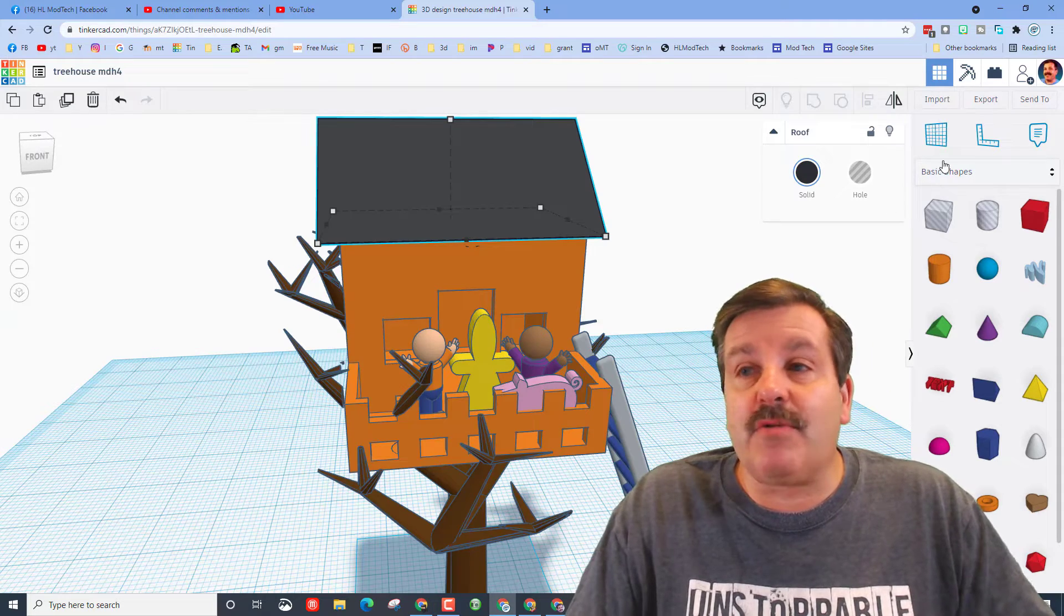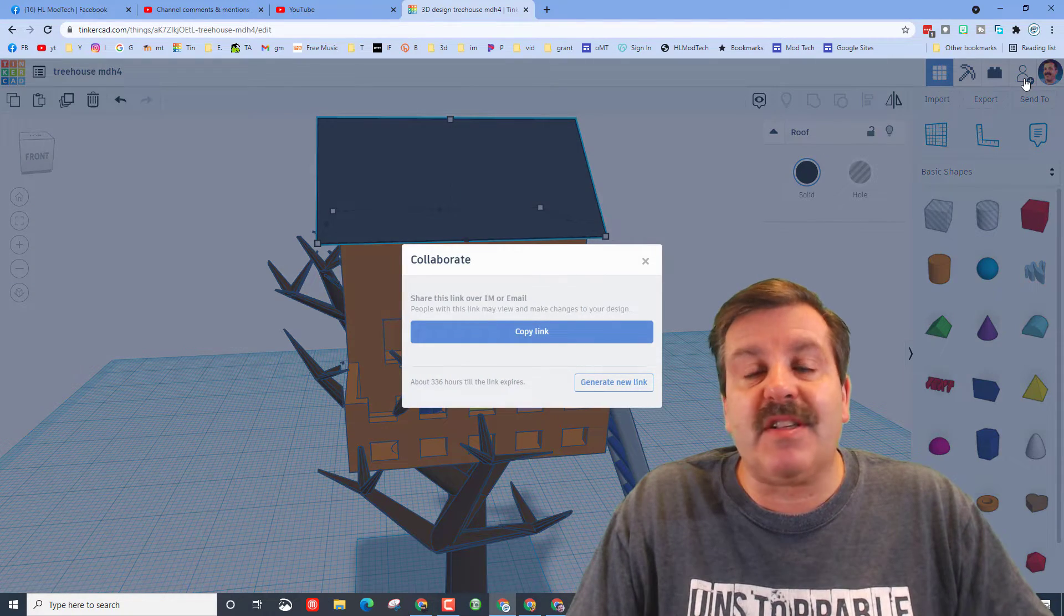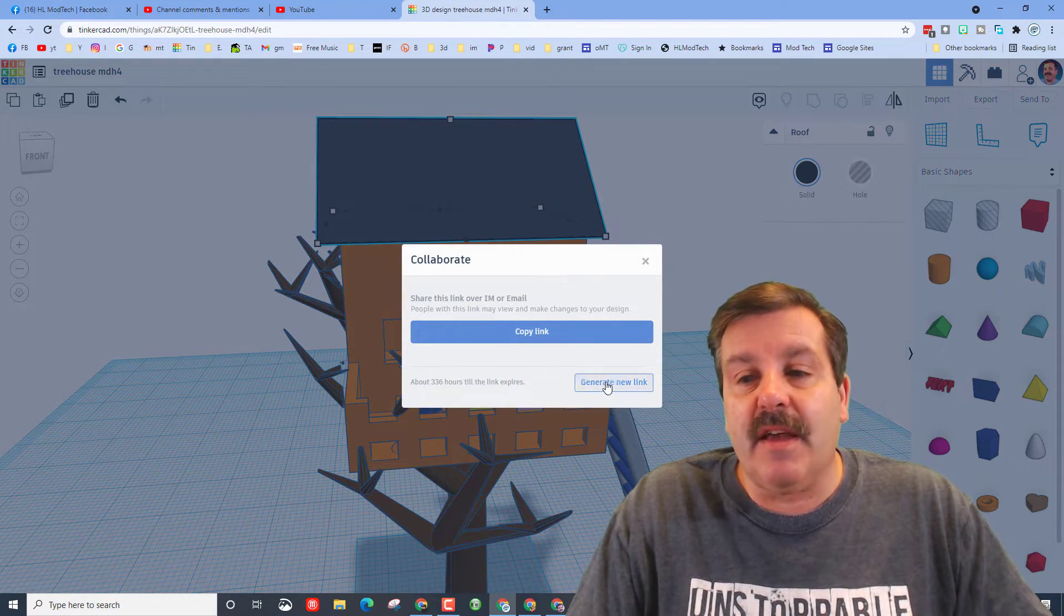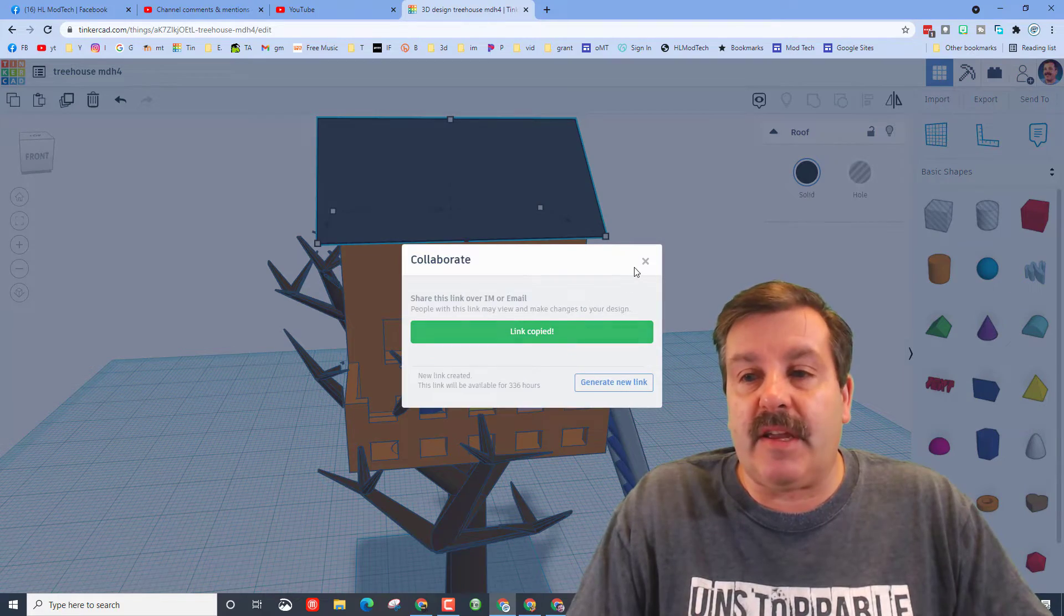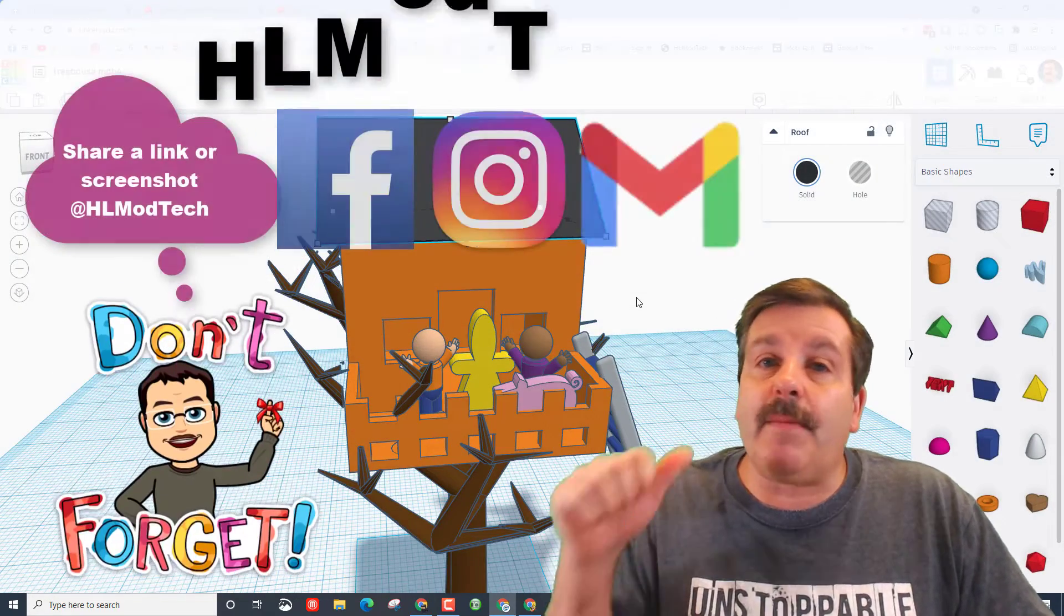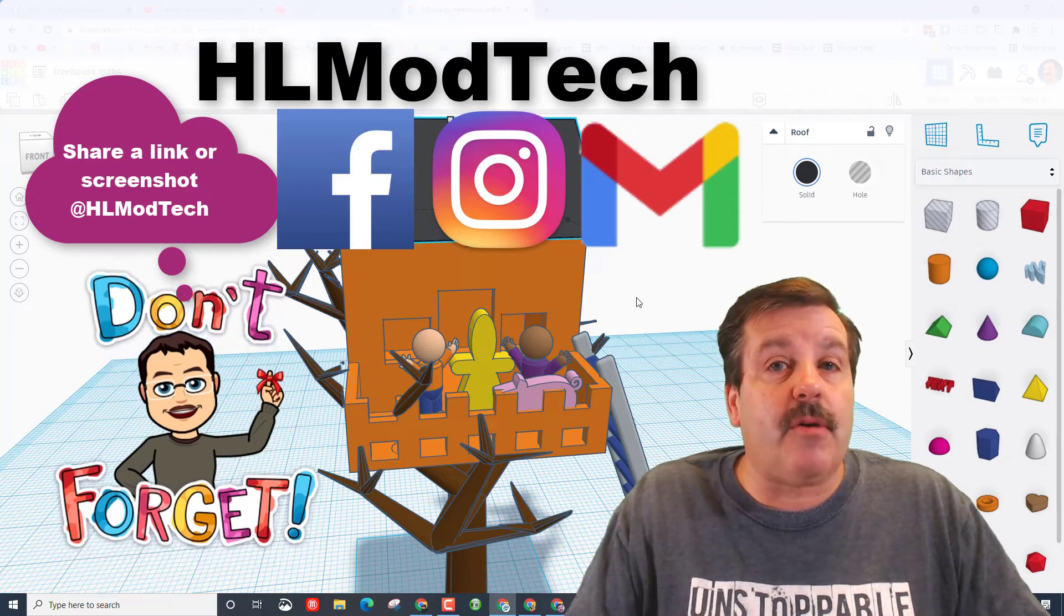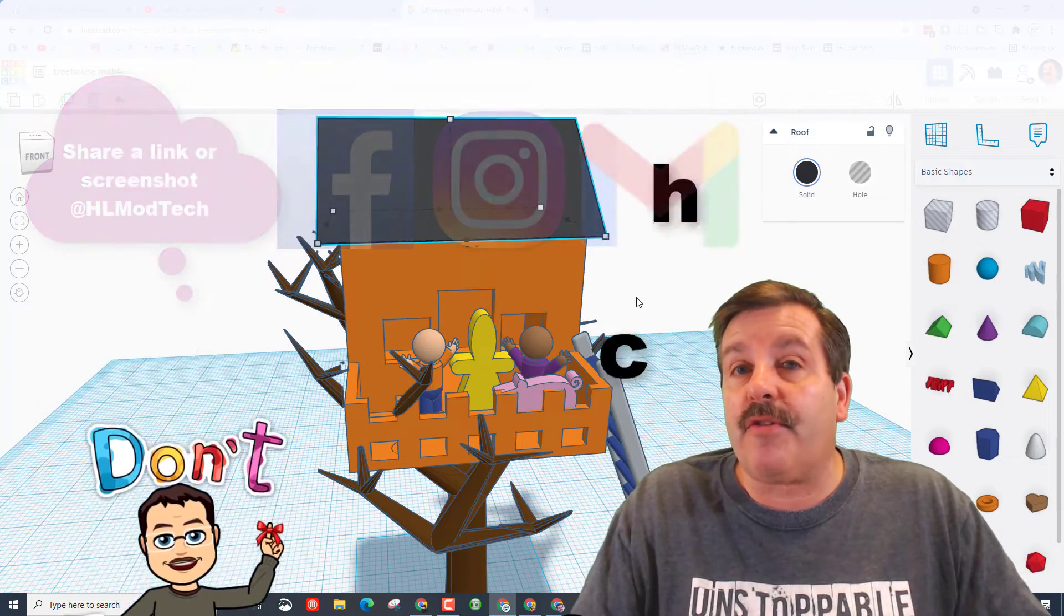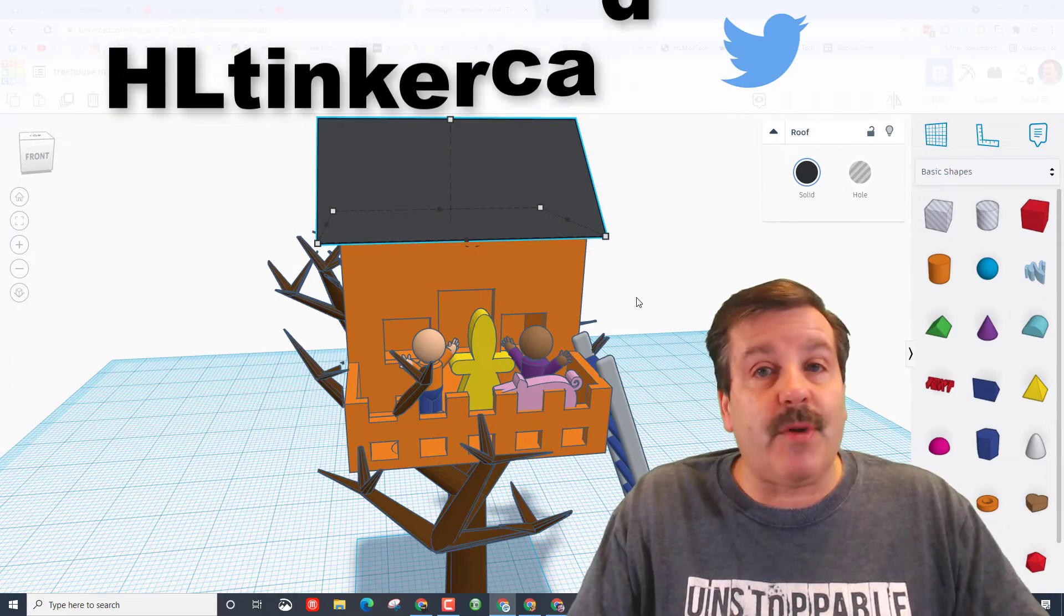Friends if you ever want to reach out and share your work with me, all you have to do is click on this link, generate a link, copy the link and then you can ship it to me. You can find me on Facebook, Instagram and Gmail. I am HL mod tech on all three of those.